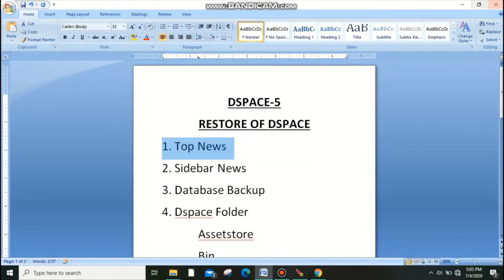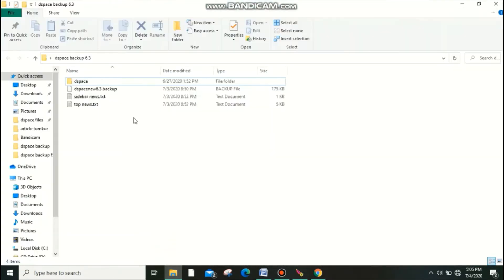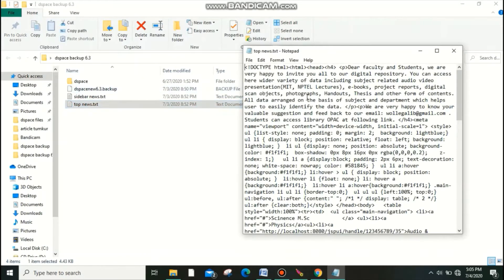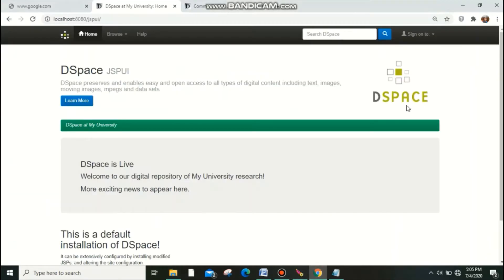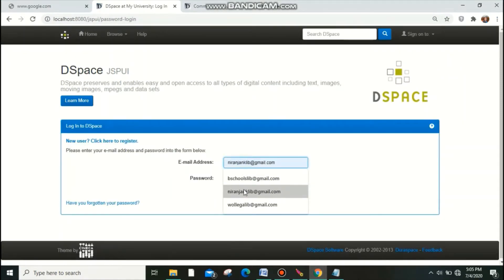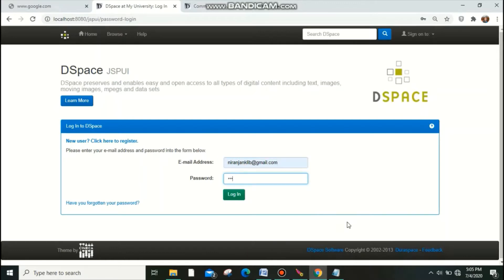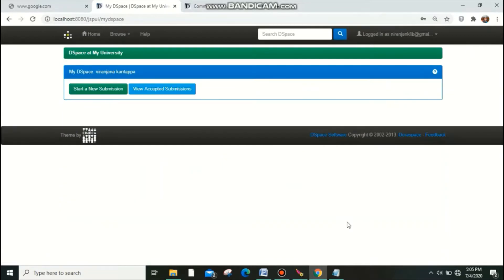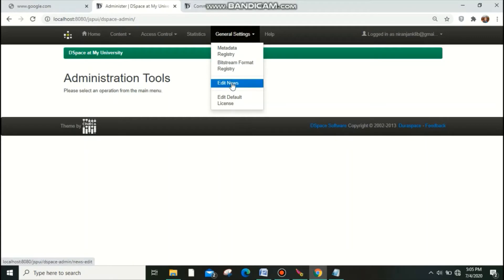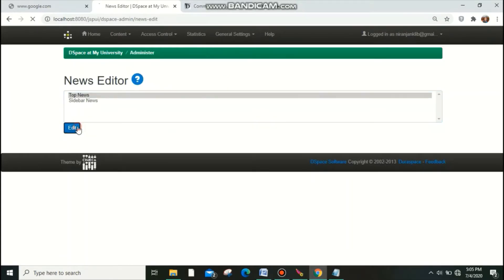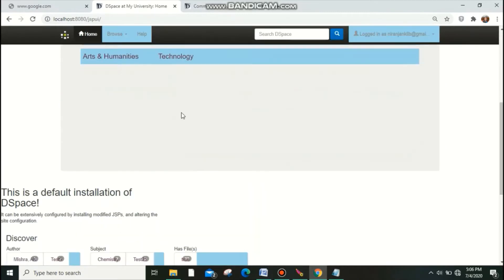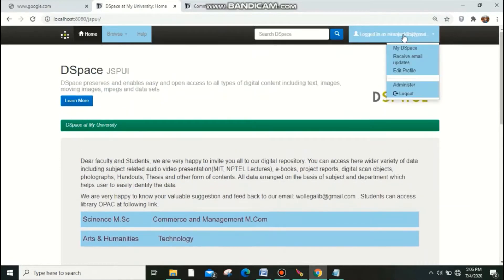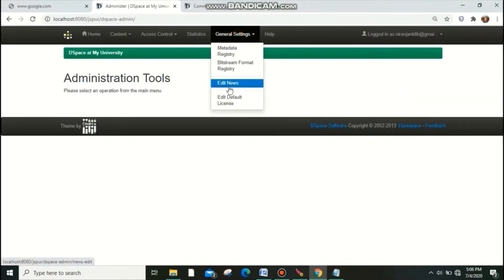Now I am going to show how to restore top news. Go to the browser. In my backup content I have the top news folder — I have CSS coding and tags there. Copy that content. Log in to your DSpace homepage with your administrative credentials — enter your username and password and log in. Go to Administrator, and under General Settings find Top News. Paste the backup content there, and it will appear in the top news section.